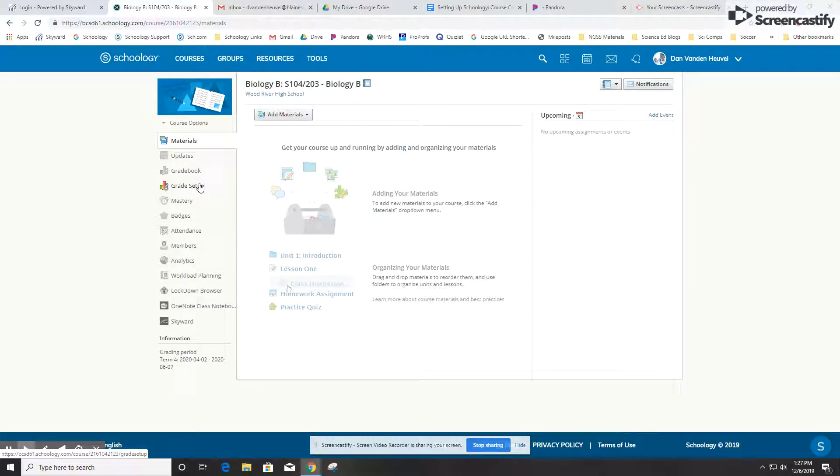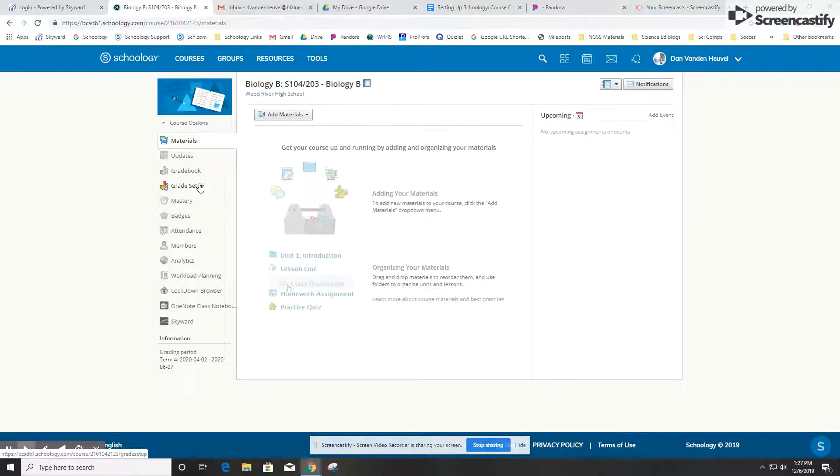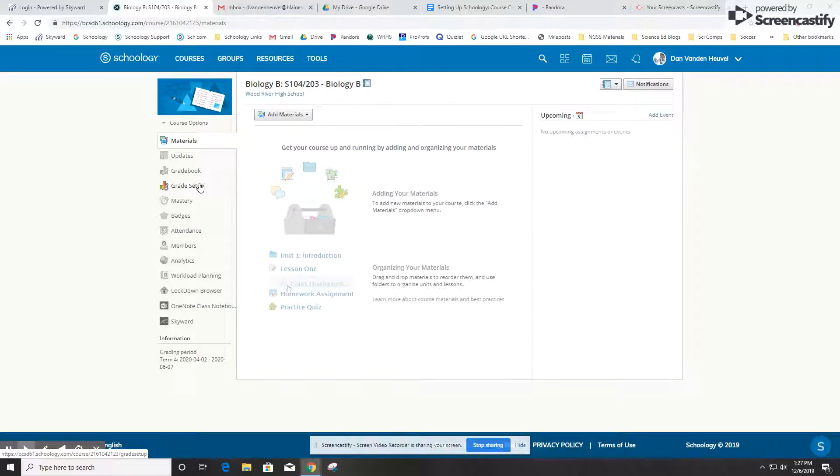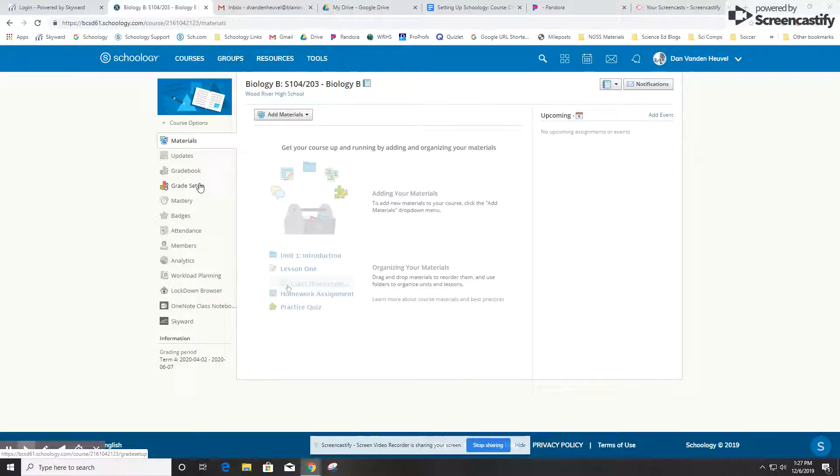This video is about making grading scales and rubrics in Schoology. Grading scales and rubrics are tools within Schoology that you can use to evaluate student work and to report the student's level of performance or progress, sometimes providing better information or more feedback compared to just reporting a number of points or a percentage.